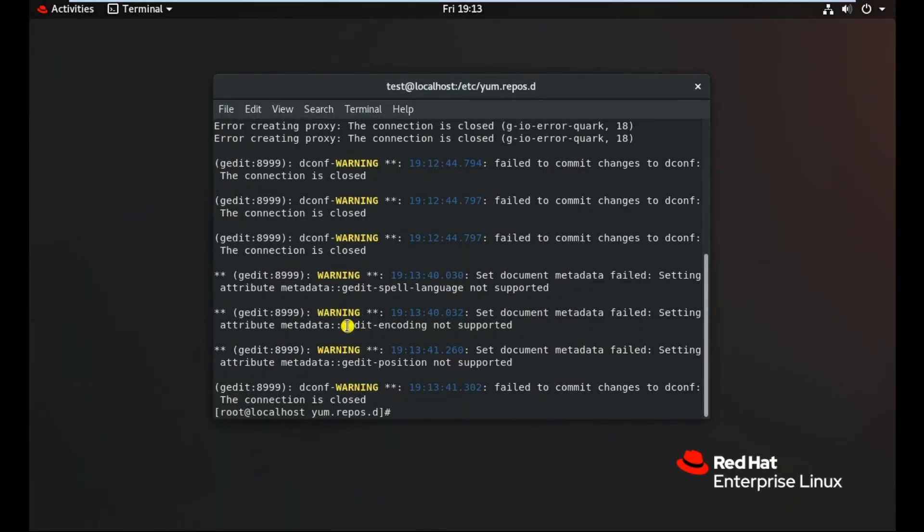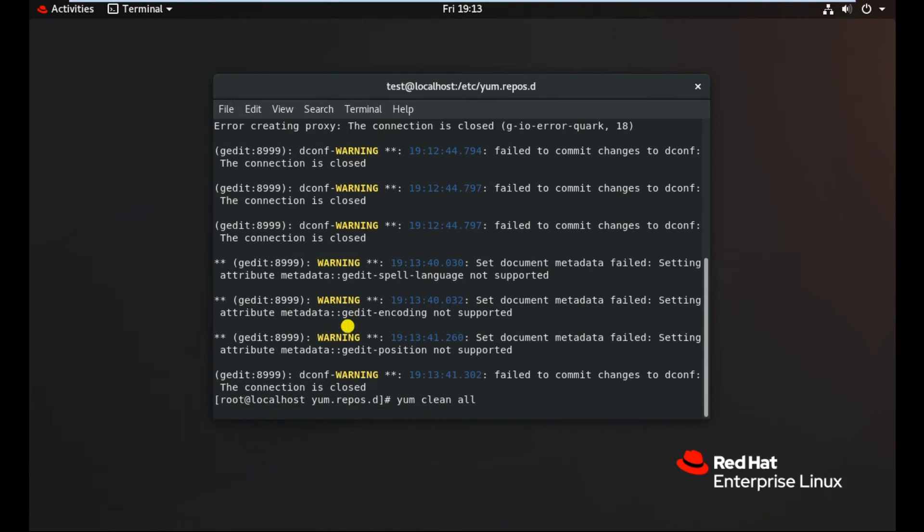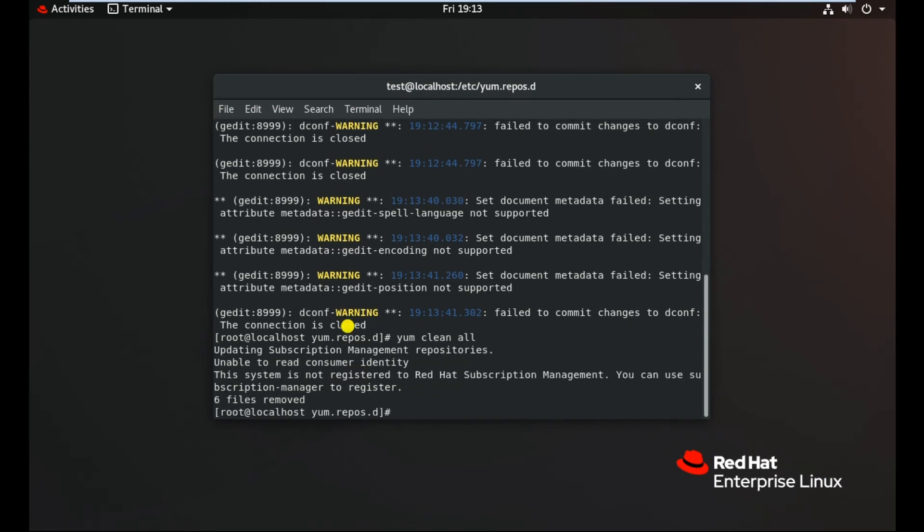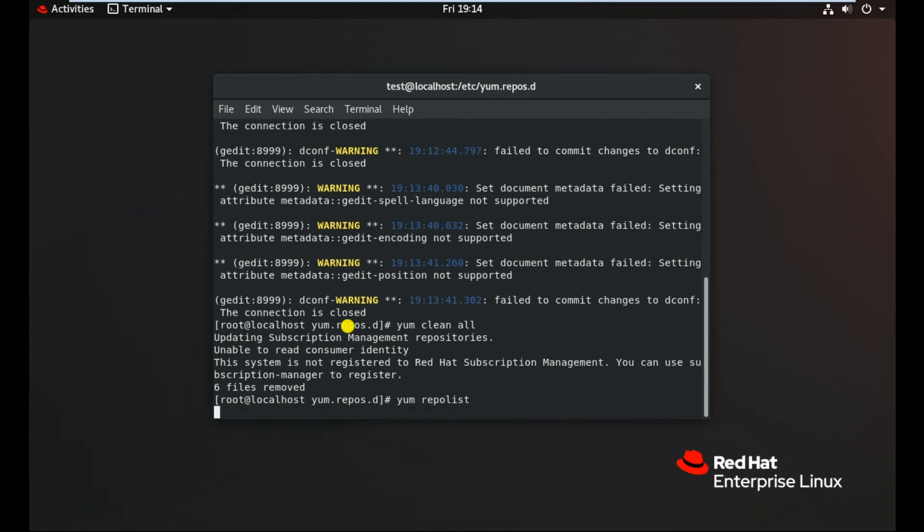Once this is done, first I will do yum clean all, so it will clean my all the yum related files or folders. Now, we need to type, in the third step, we need to type yum repo list to configure the repo file.